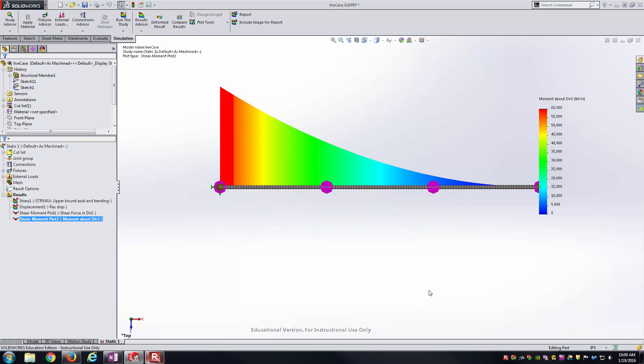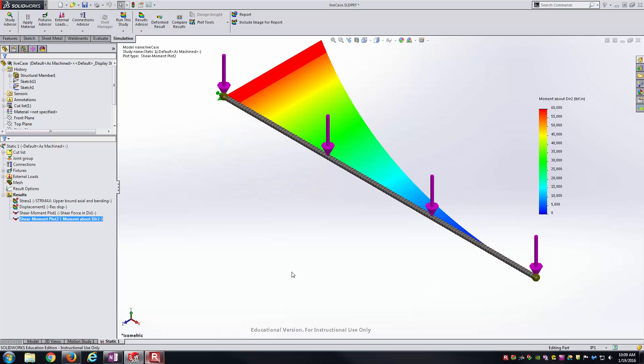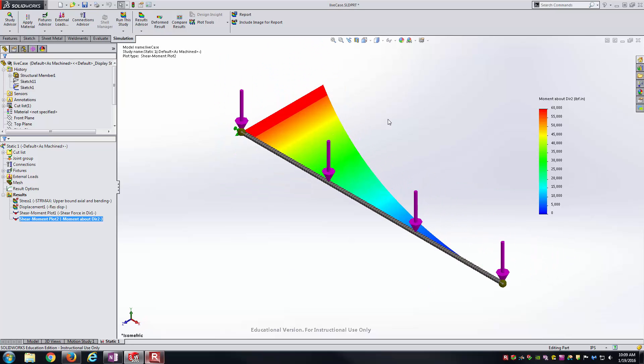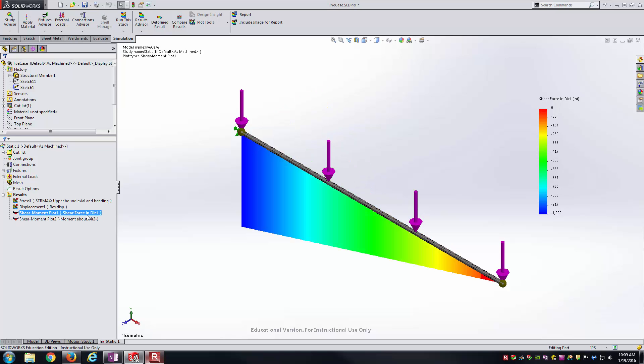And so for this beam, we have successfully found the bending moment as well as shear force here in SOLIDWORKS. Thank you for watching the video. Hopefully this helps you with your beam analysis. We'll see you next time.